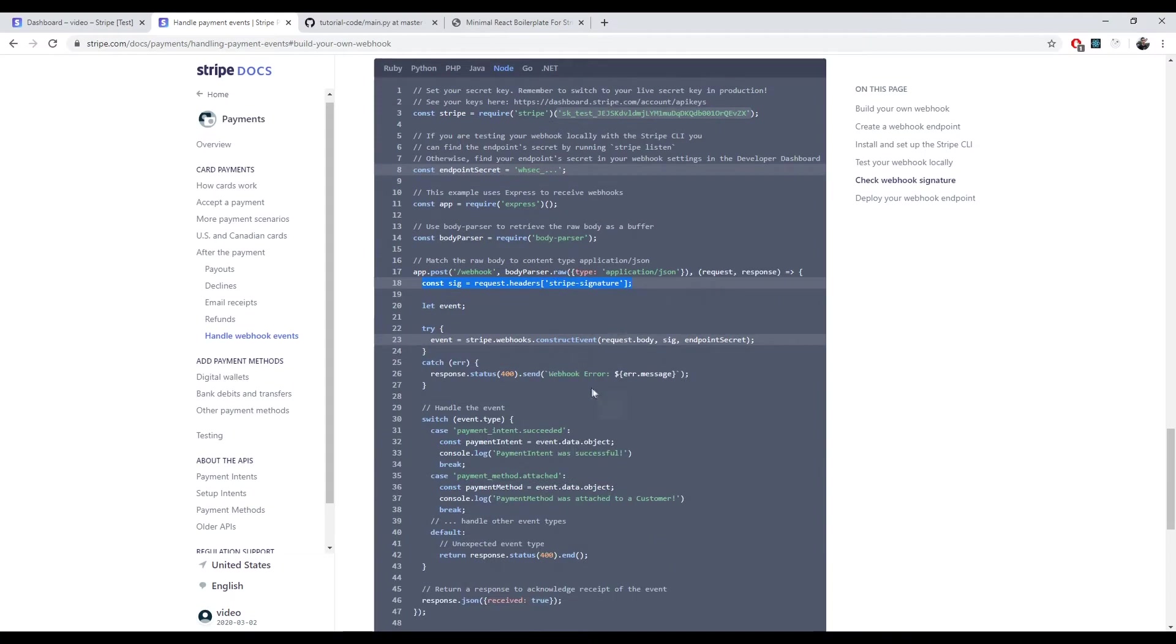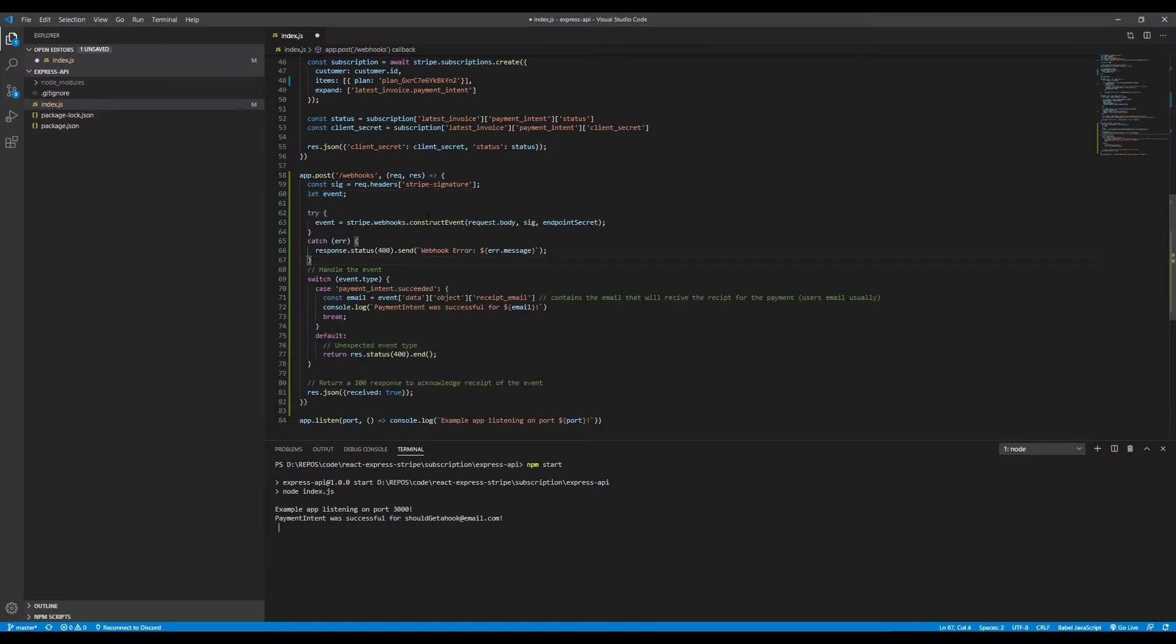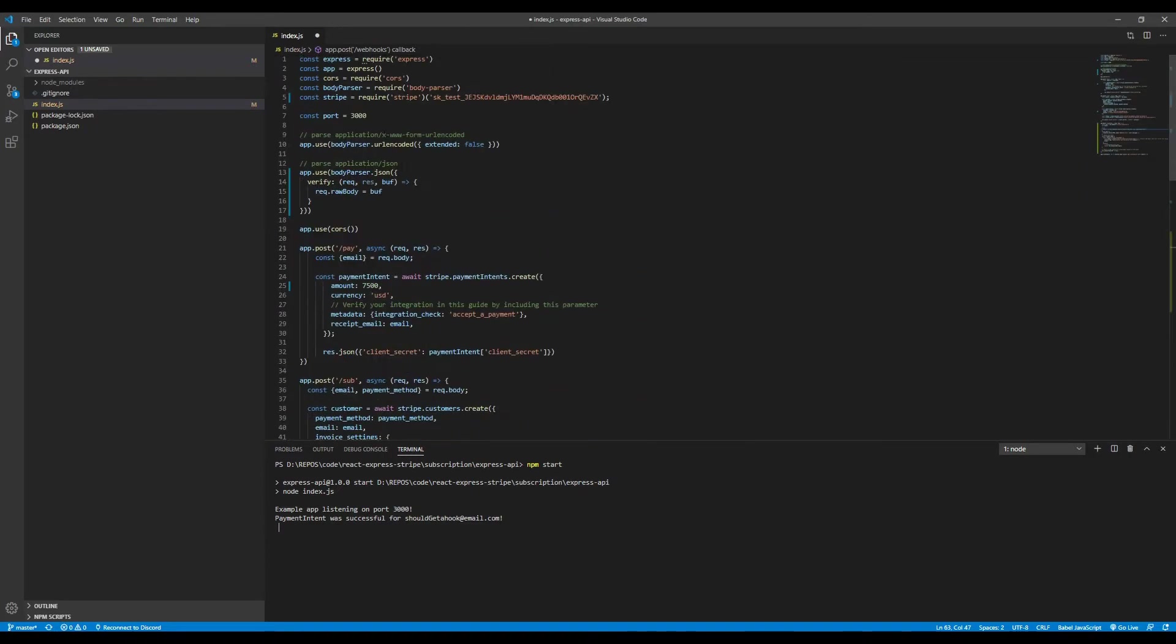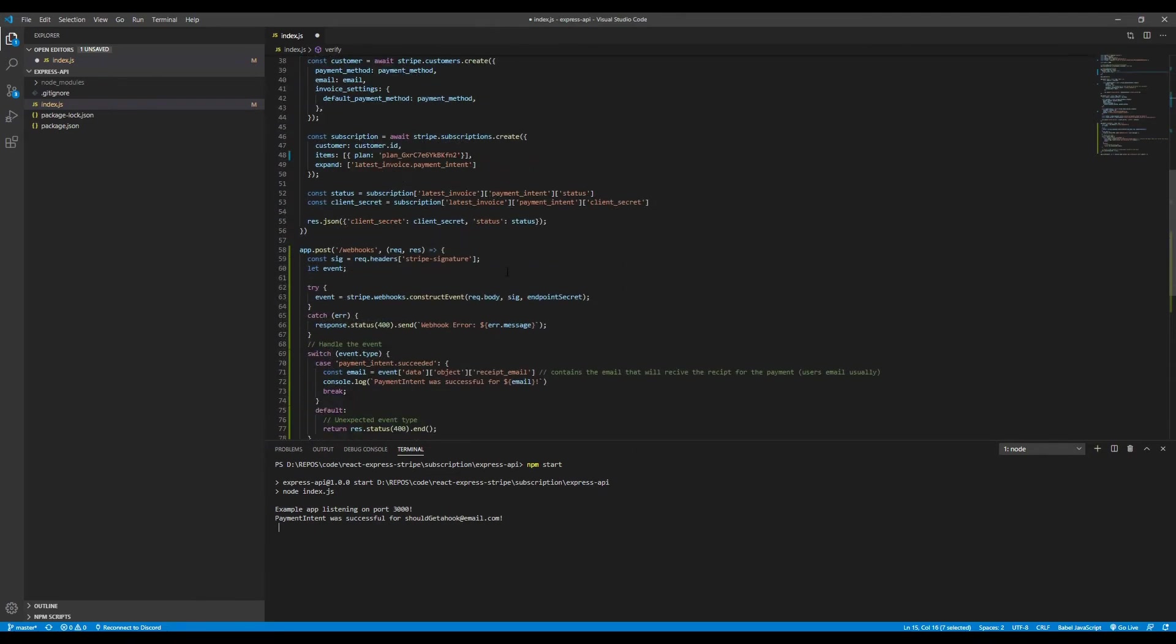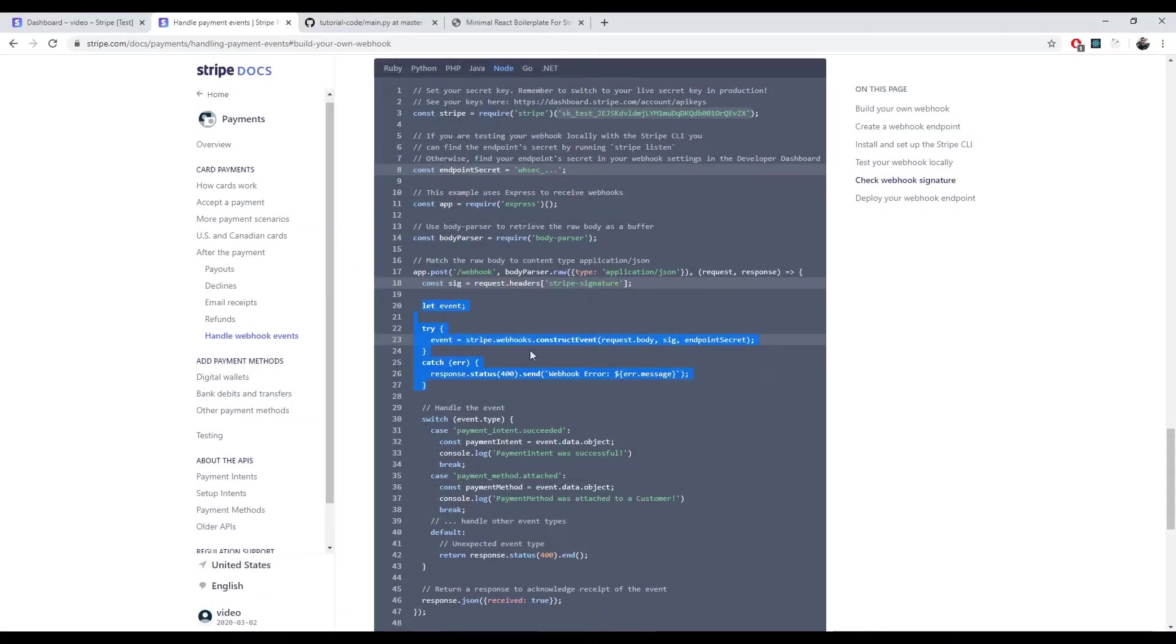Next thing is we want to copy this bit of code right here. So we define the event variable. Then we run the stripe webhooks construct event. We take the request body. We don't actually want to take the request body. We want to take the request raw body. And we take the signature and we take the endpoint secret, which we will get right now. If all goes well, we will then have the event in there. If it does not, we will send back a response with an error, that webhook error. And that's really it.